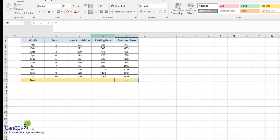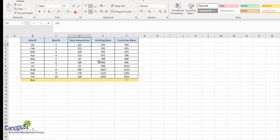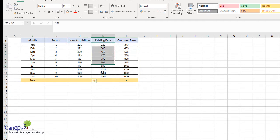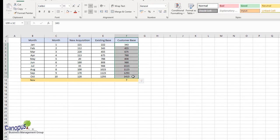Let's understand what the other two columns are. Column E talks about the existing base — we have an opening balance of 222 customers, and in January we added 121, resulting in 343 customers as our total base. This is the customers added for the month, the carry-over from the previous month, and the total customer base. It looks like a startup whose customer base is steadily increasing, and we wish to forecast what the total customer base would be for the next month.